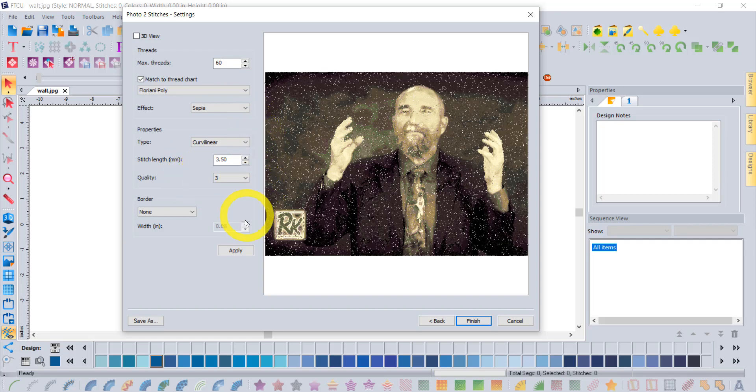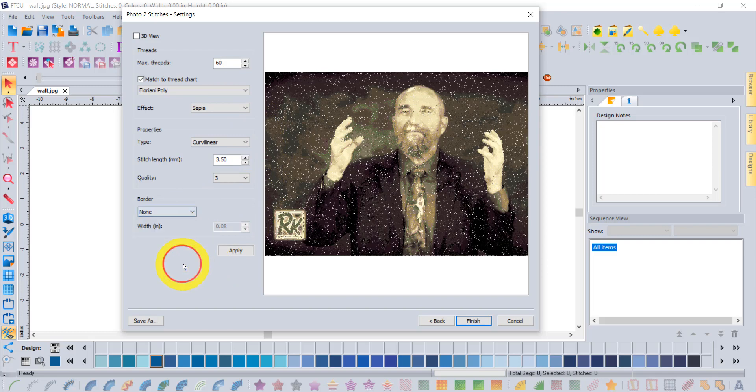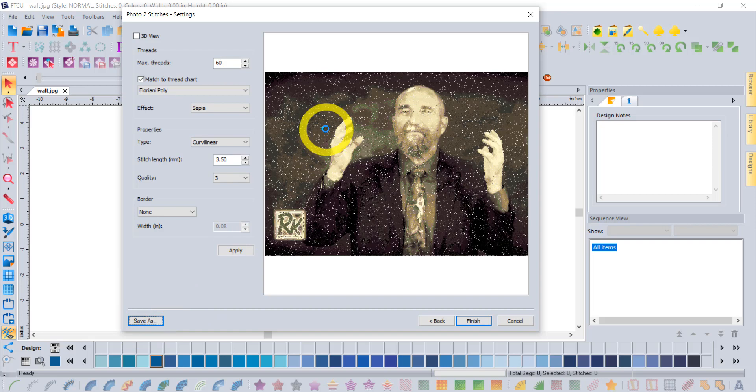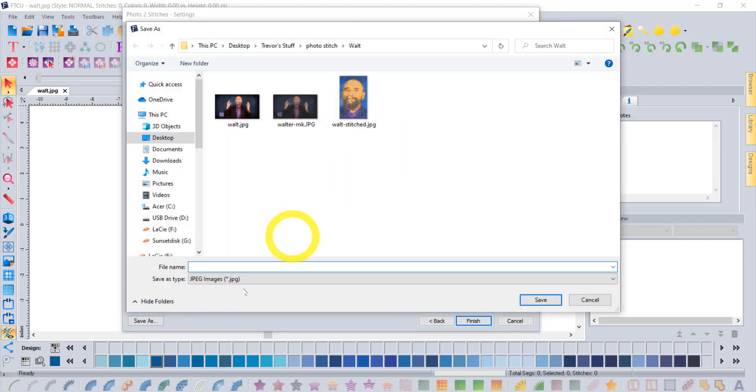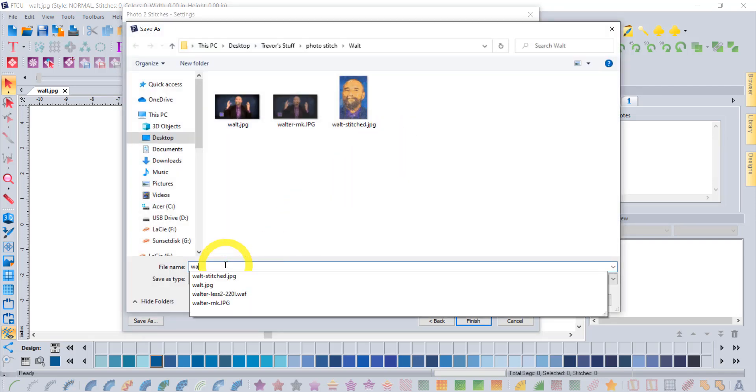You could include a border—a steel stitch or an applique or none. At the end of the day, whatever you create, when you say save as, you will be saving it as an image. I'll go ahead and I'll put this in the folder with the other Walter images that I've made, so we'll call this Walter and save it.